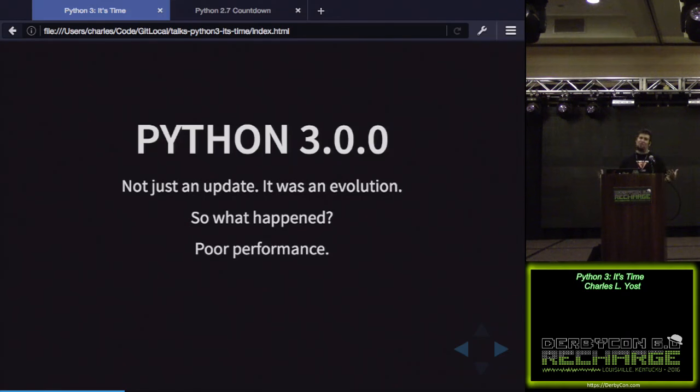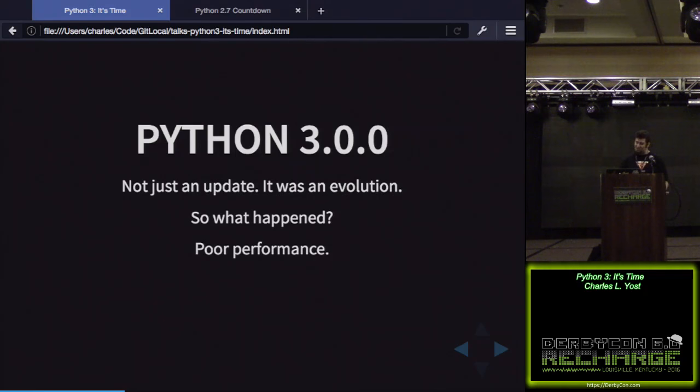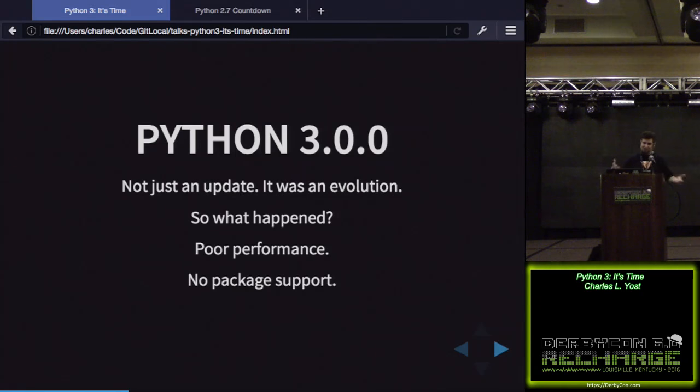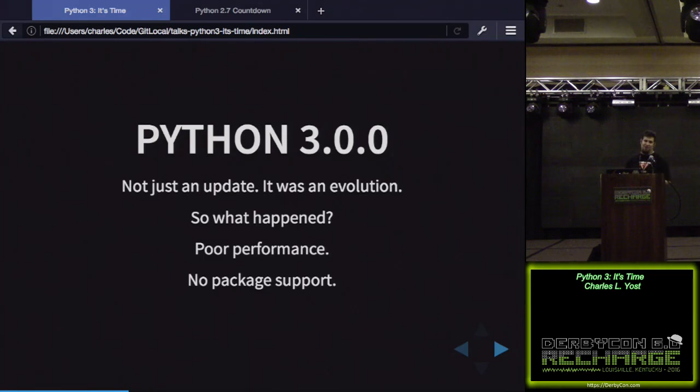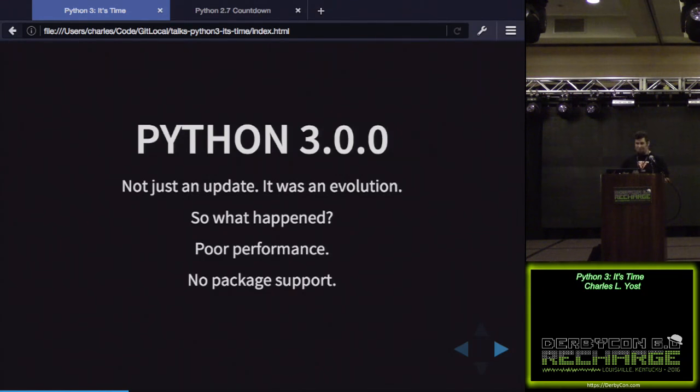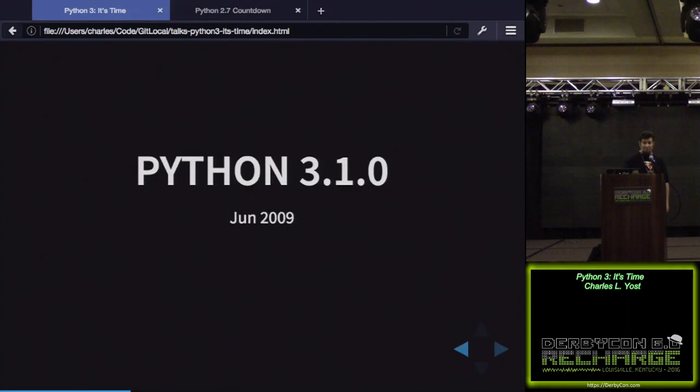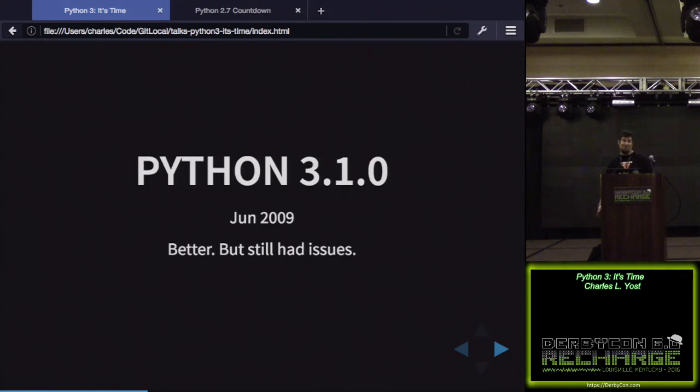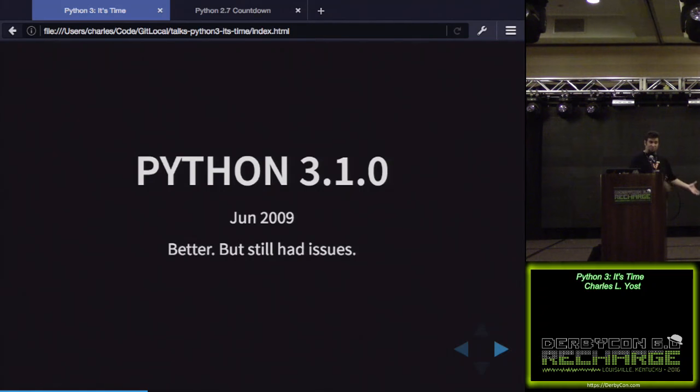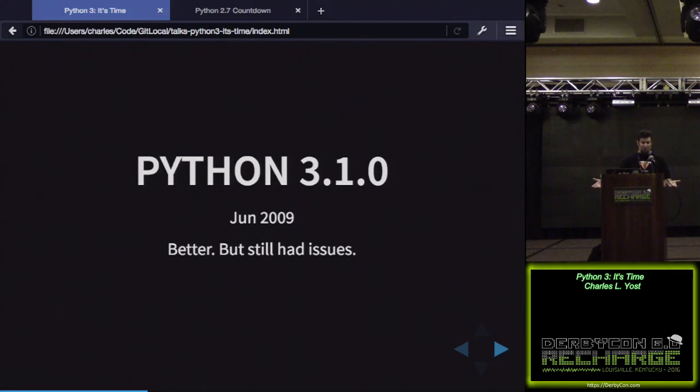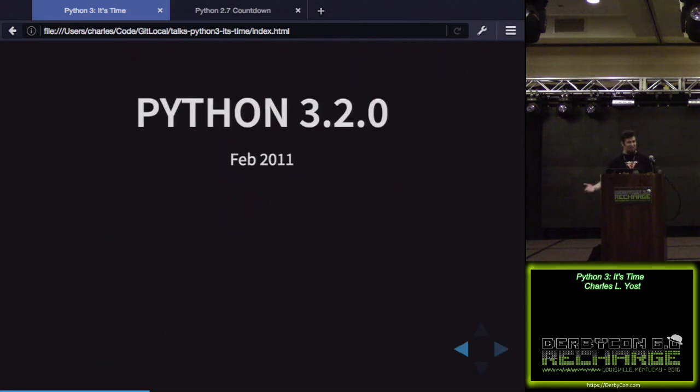So what happened? 3.0 came out, solves all our problems, shiny new thing. We want it, right? No, not quite. With this big of an overhaul, there had to be some collateral damage. In this case, poor performance, particularly I.O., and that slowed a lot of people down from adopting it. Also, chicken and an egg, right? We've got Python 3.0, but none of our wonderful packages support Python 3.0 at this point. So Python 3.0 kind of fell flat. Python 3.1, right? Quickly on the heels, June of 2009. Better, but still had issues. People continued to just kind of ignore it and stay where they were.